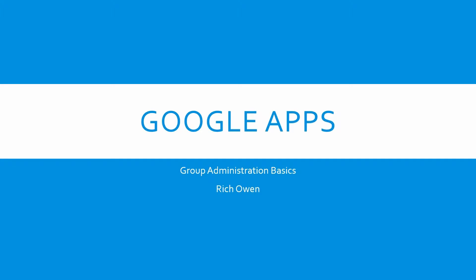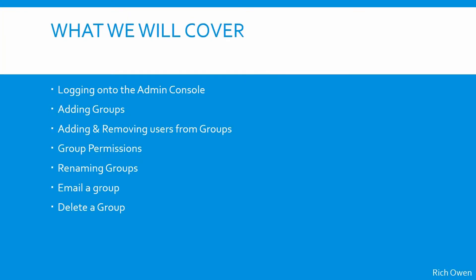Hello, in this video we'll talk about basic group administration in Google Apps. We'll cover logging on to the admin console, adding groups, adding and removing users from those groups, group permissions, renaming groups, how to email a group, and how to delete a group.